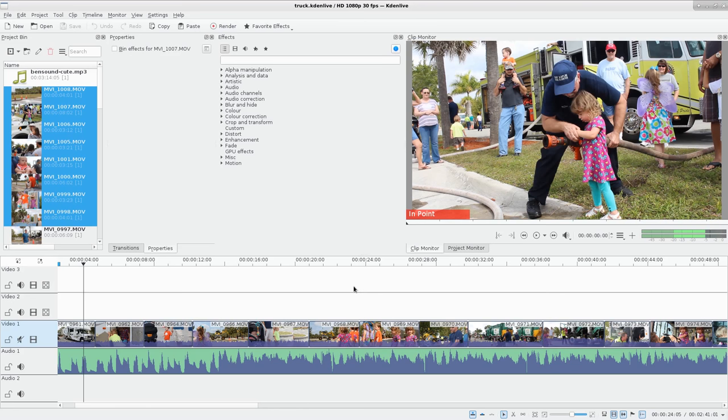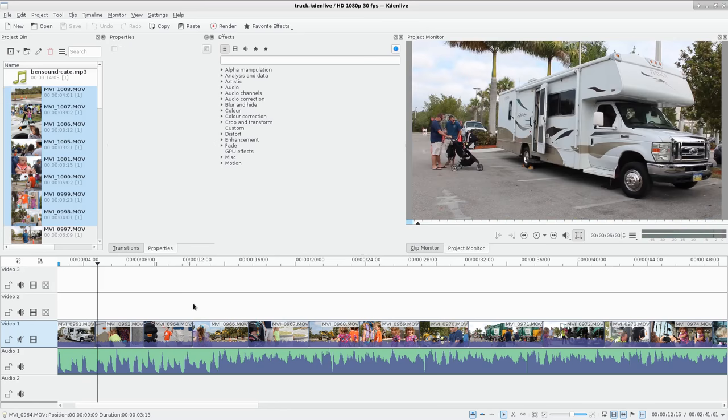And while you're editing here in the timeline, it's going to use those lower quality videos to do the editing, but then when you go to render it out, you render it out using the original HD files. So you still get the quality in the final render.